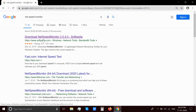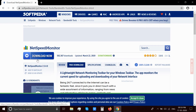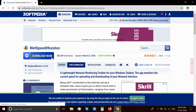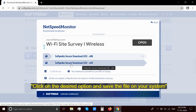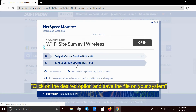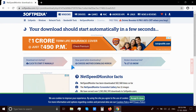Just click the first link. You will get two download options: the first one is for 32-bit Windows systems and the second one for 64-bit. Click on the desired option and save the file on your computer.